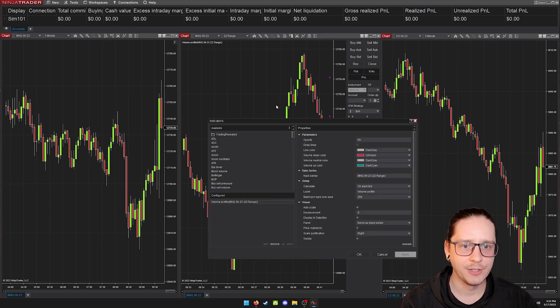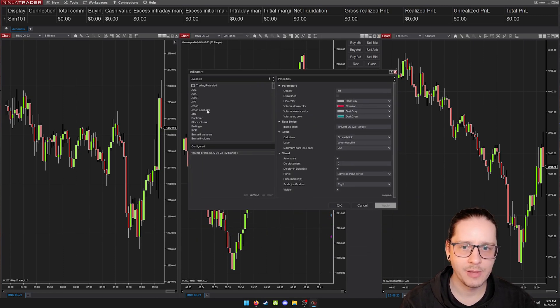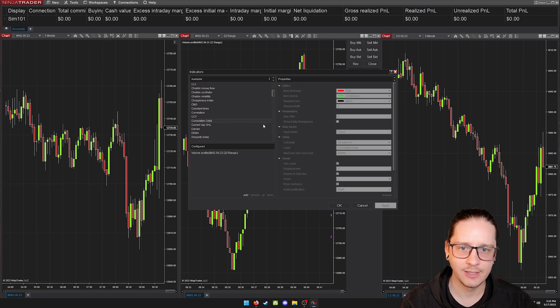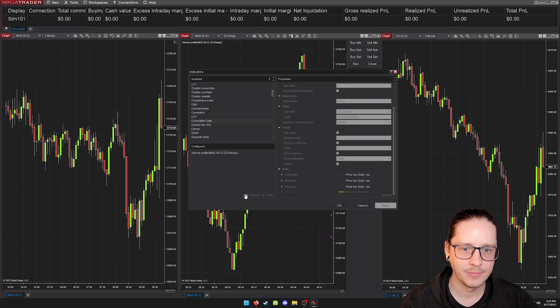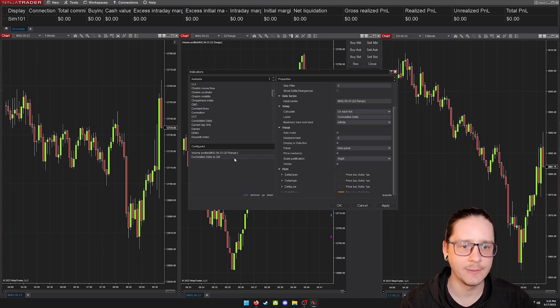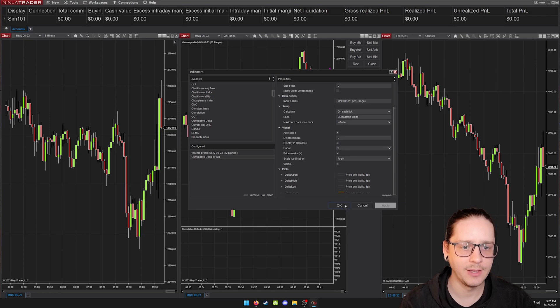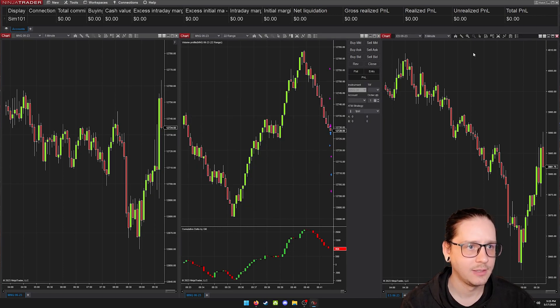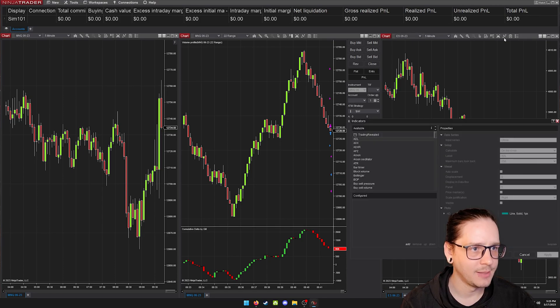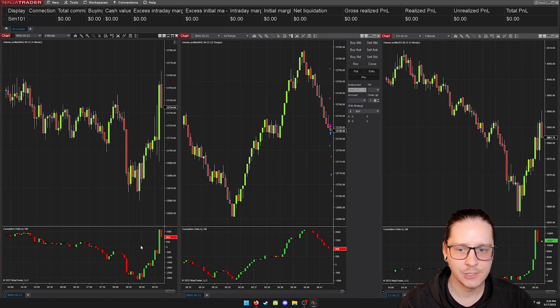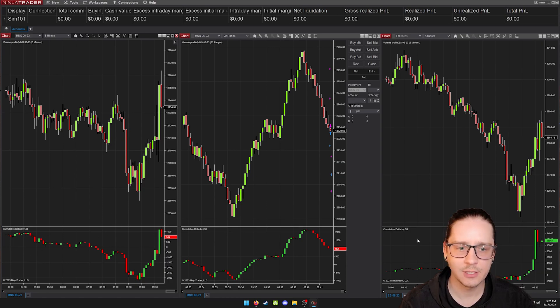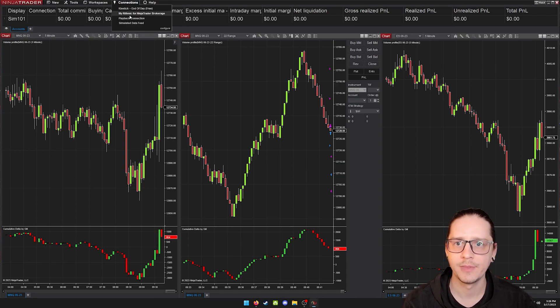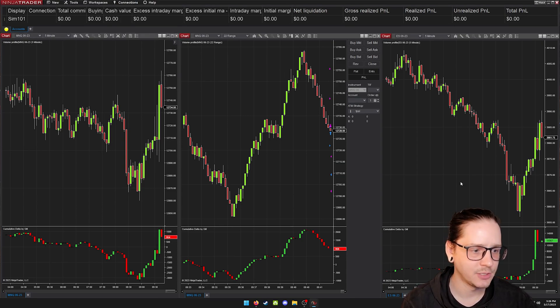Now under going back under indicators, we should have cumulative delta in here, which I already had anyways. And then we'll add it. So we add it into our configured area and then you can click apply and okay. And now we have cumulative delta down here. I'm going to do the same thing over on our five minute charts. So now we have cumulative delta on all three charts and volume profile, which is not showing because we're not connected to anything.